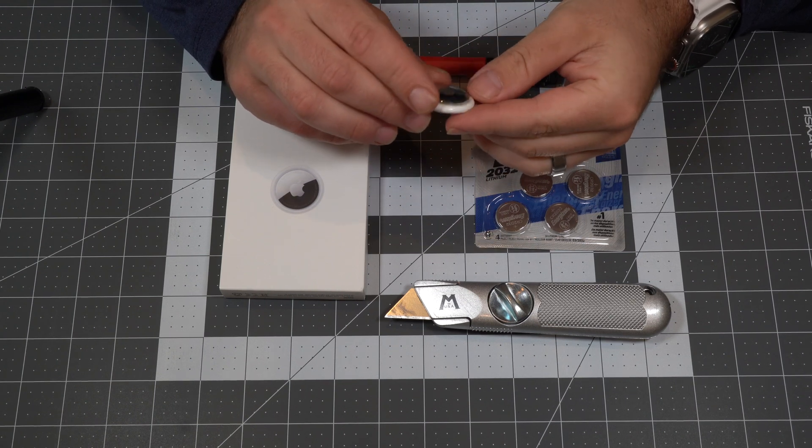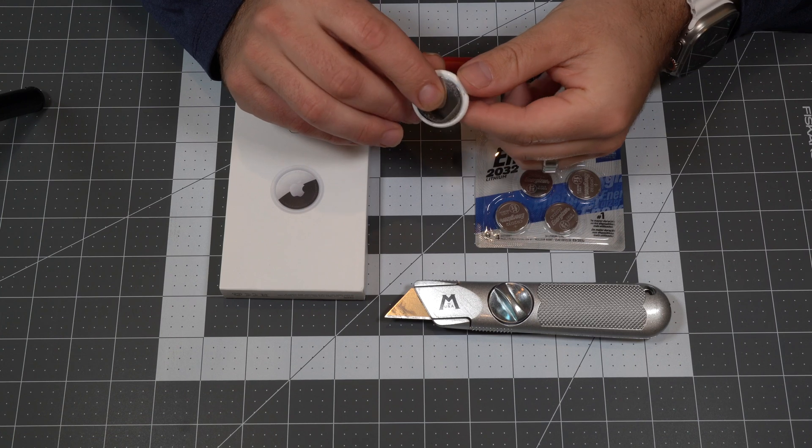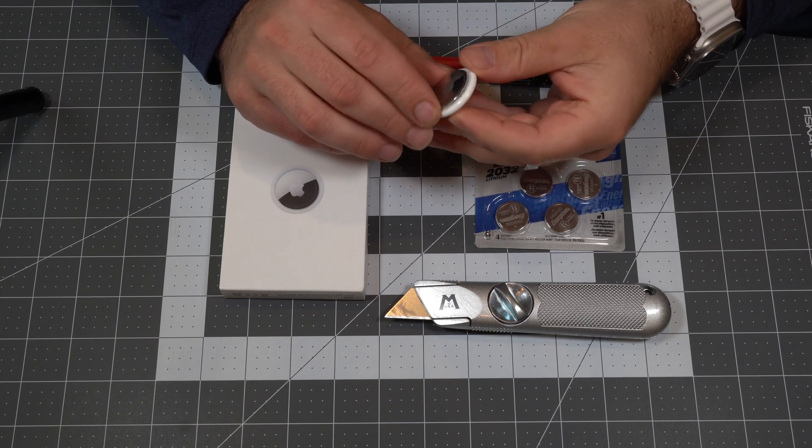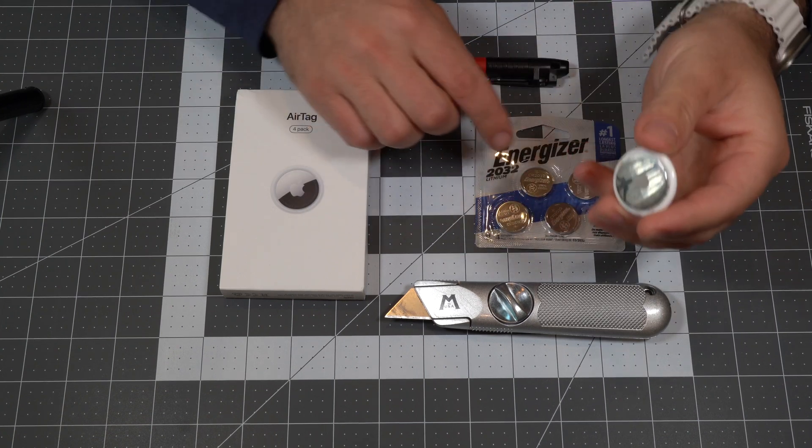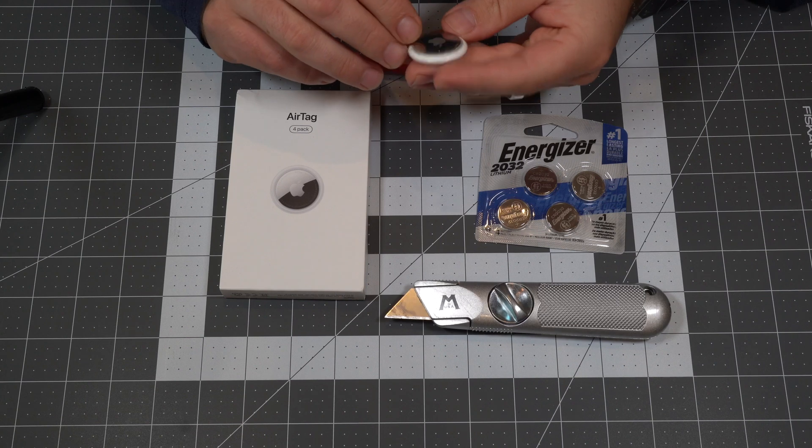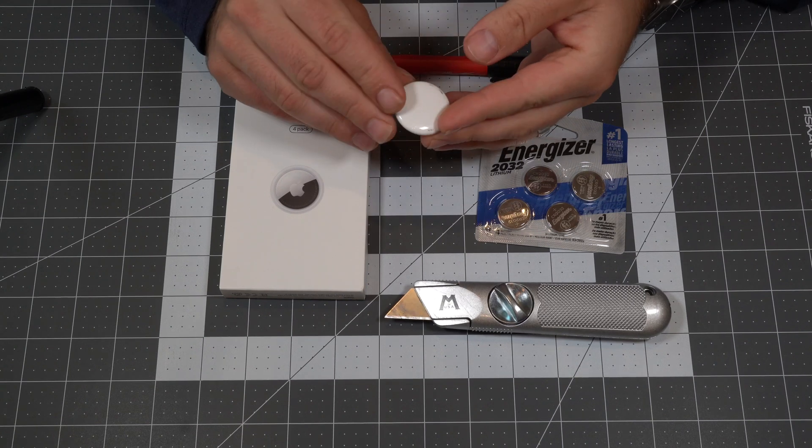Some tools you'll need are a Sharpie, a pack of 2032 batteries, and a box cutter.